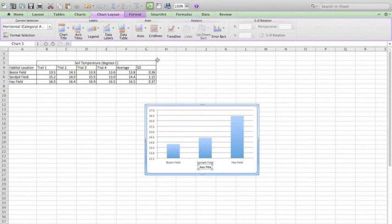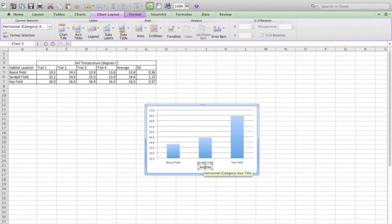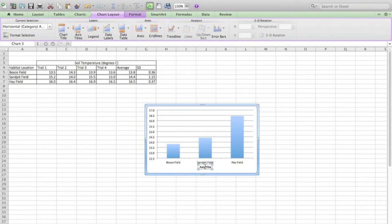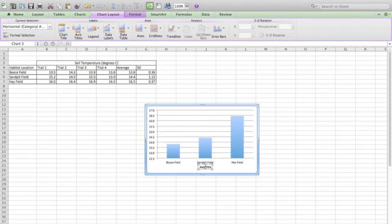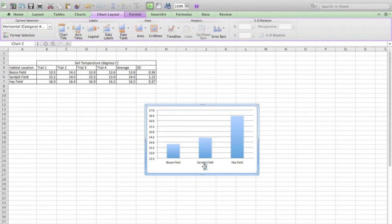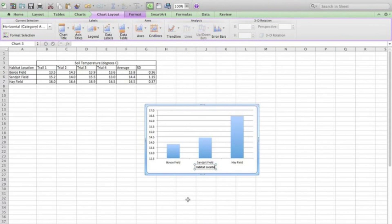And now I just move my cursor down, select this area, and change this particular axis title to match that of my variable, habitat location.